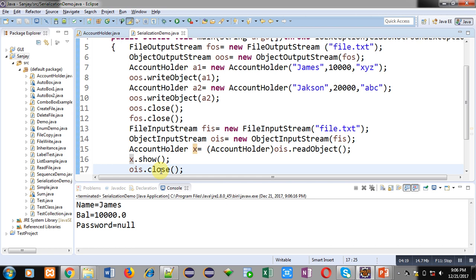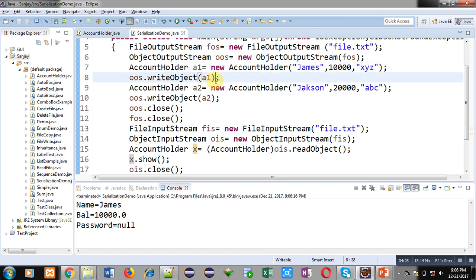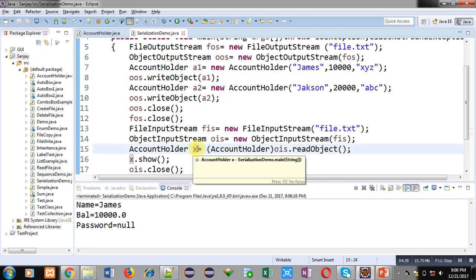You can see name and balance are displayed but password is not displayed. So password is available here, then writeObject is writing values of a1 and it is writing James and 10,000, but it is not writing XYZ into file. So while reading the object from the file, x is not receiving any password. That's why it is displaying null value.